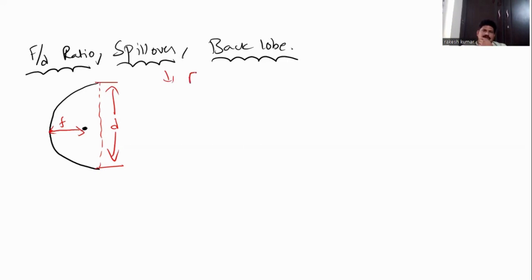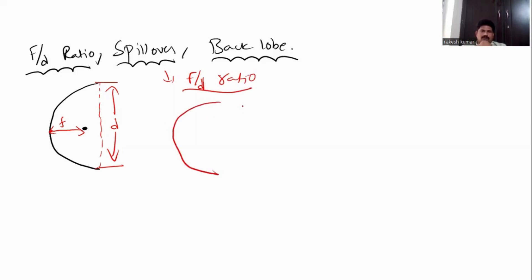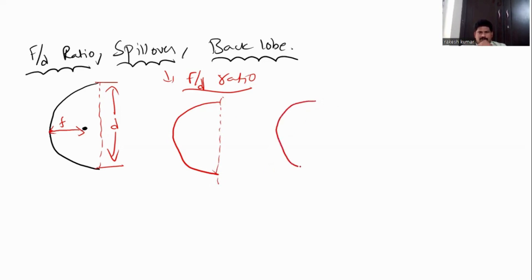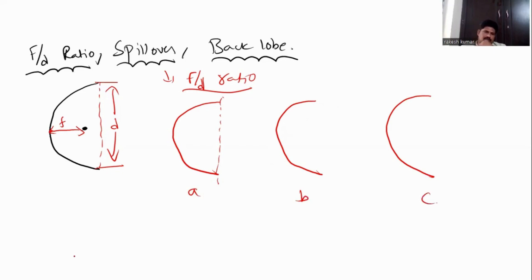So, first let us discuss the F by D ratio. I am taking three cases here. This is case A, this is case B, and this is case C.